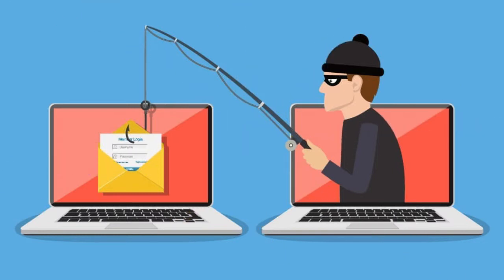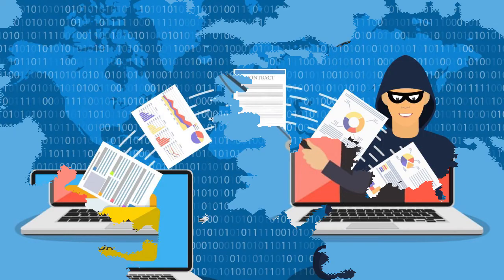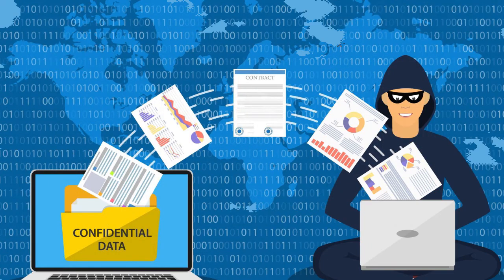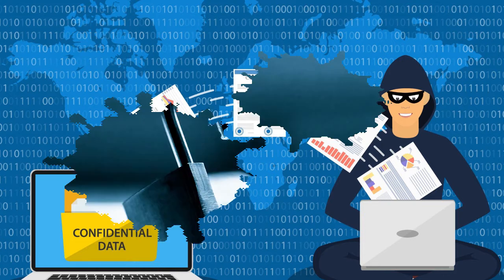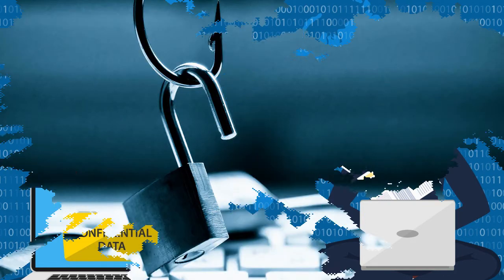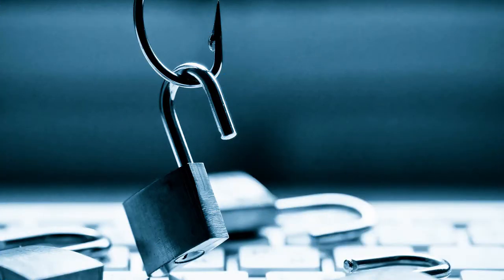Phishing is a cyber crime where people are contacted through phone, email, or a message by cybercriminals posing as a person from a legitimate institution. These cybercriminals collect personal information like bank account details and passwords and then steal money.